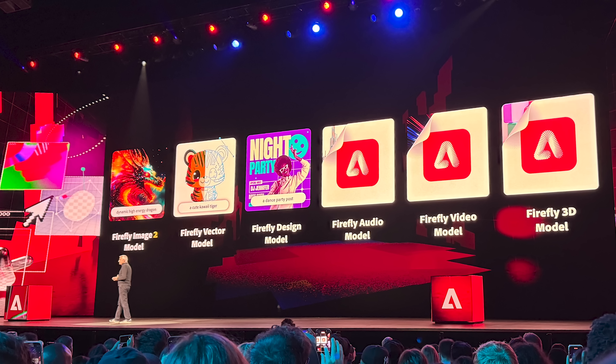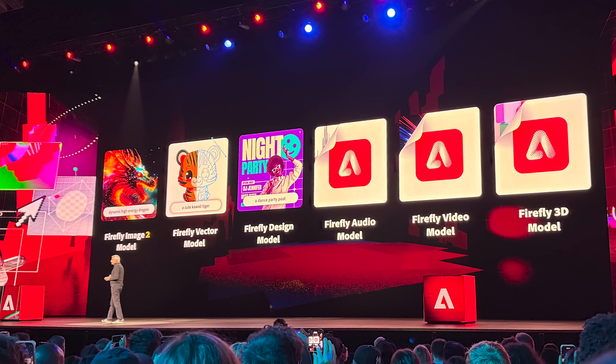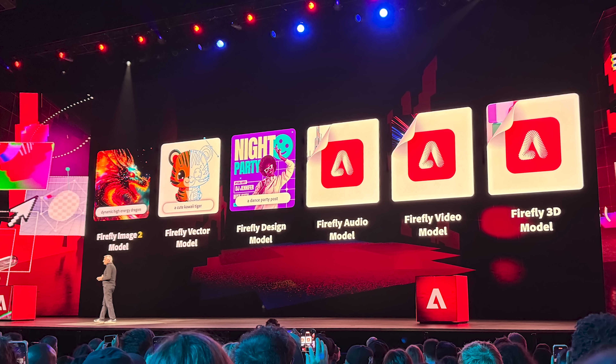Adobe just introduced their new generative AI for video and we need to talk about it because this is going to change Premiere Pro forever. I just got back from the Adobe Max conference where Adobe showed off all of the new features they're creating for all of their programs, including AI software for Photoshop and Adobe Illustrator. As a filmmaker, I was hoping they would show something for video creators, and thankfully they did not disappoint.